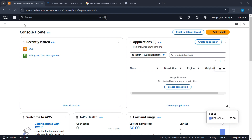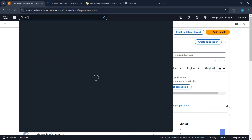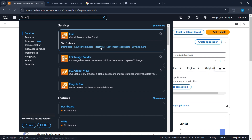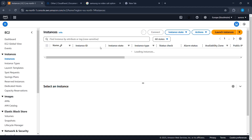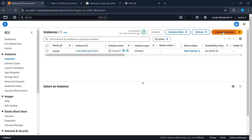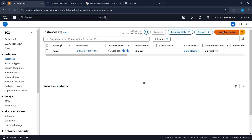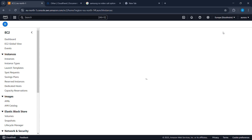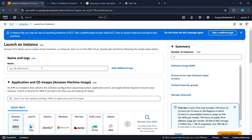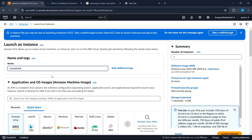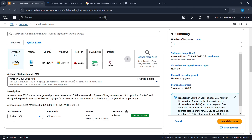Once you have created your Amazon AWS free tier account, log in and search for EC2. Click on Instances, then click on Launch Instance. Now you have to give your instance a name — for example, I will name mine 'my website'. After that, scroll down and select Ubuntu for our operating system.